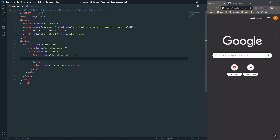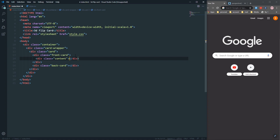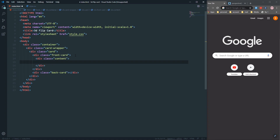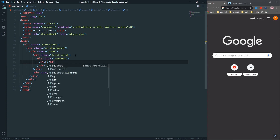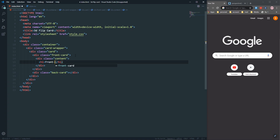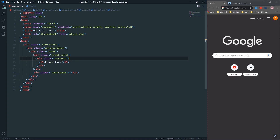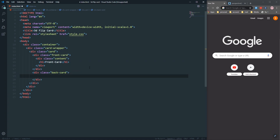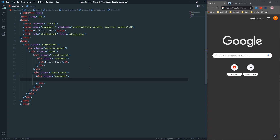That's our front and that's our back card. Under the front card, we need a div with a class of content. Here we will have our content, so for now let's give it an h1 and say 'front card'. In the back card, we also need a div with a class of content.